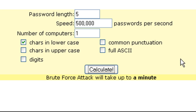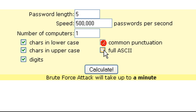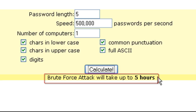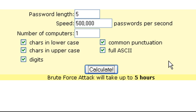Before cranking up the minimum password length, let's compare with full ASCII — case sensitive, special characters, and numbers. With full ASCII and still just five characters, the result is up to five hours, compared to up to a minute before. That's significantly different. Just having special characters and numbers increases the time to brute force pretty substantially.